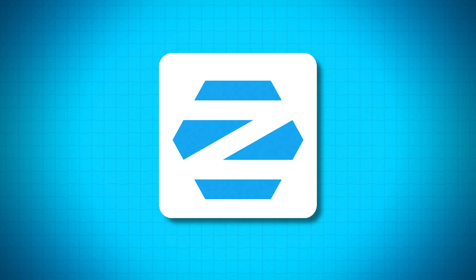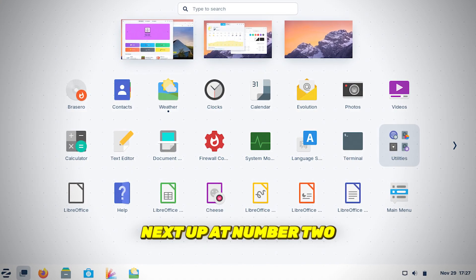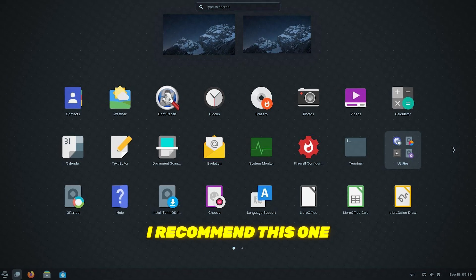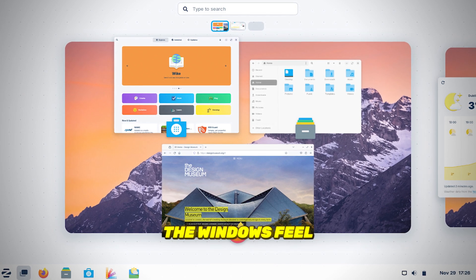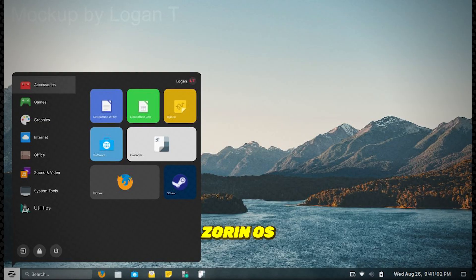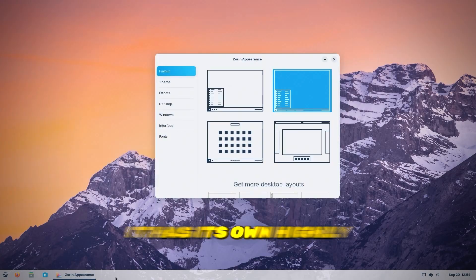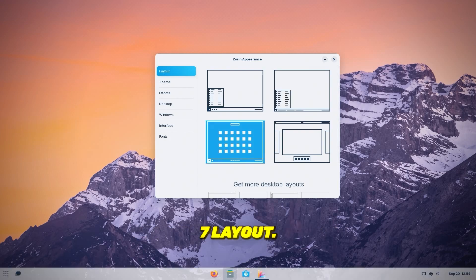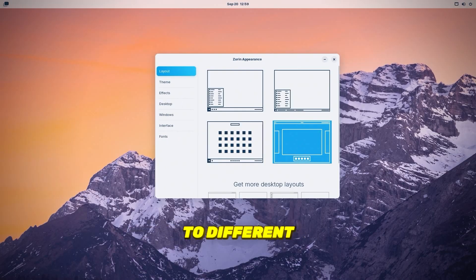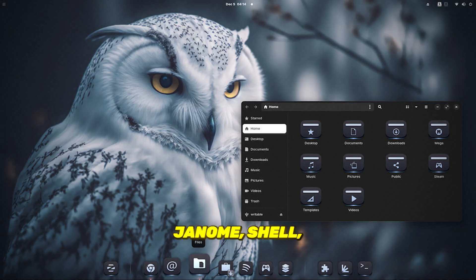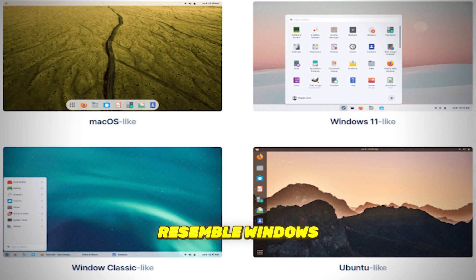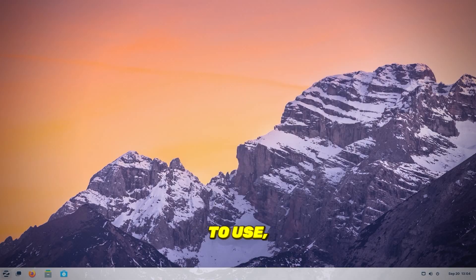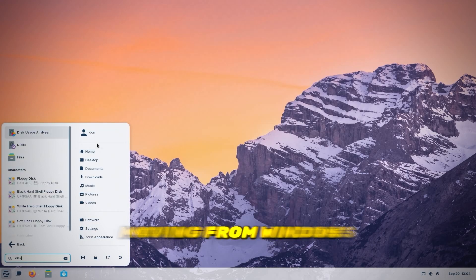Number 2, Zorin OS. Next up, at number 2, is Zorin OS. I recommend this one for anyone who loves the Windows feel, but wants the flexibility of Linux. Zorin OS is based on Ubuntu, but it has its own highly customized GNOME desktop environment that resembles a classic Windows 7 layout. With the Zorin Appearance app, you can even switch to different layouts, like Windows XP, GNOME Shell, and with Zorin OS Pro, layouts that resemble Windows 11 and Mac OS. It's easy to use, visually pleasing, and a great option for anyone moving from Windows.